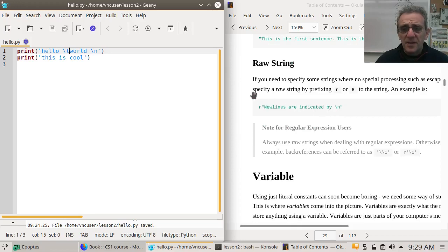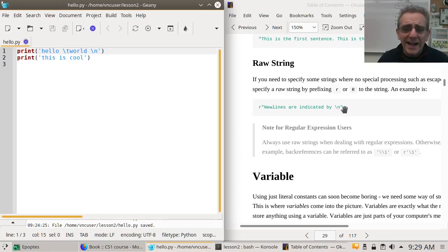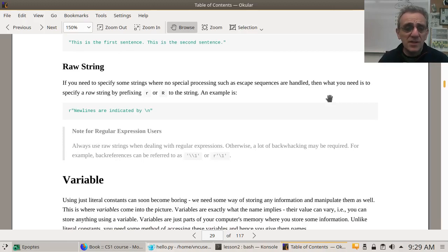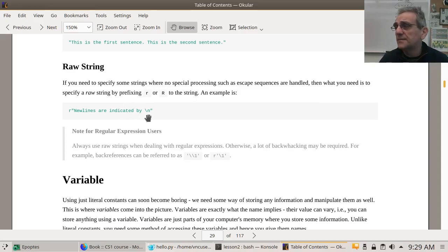You can use raw strings as well by putting an R in front of the string. If you need to specify strings where no special processing such as escape sequences are handled, you specify a raw string. In that case, backslash n is not going to be processed as a new line. I don't tend to use that often.